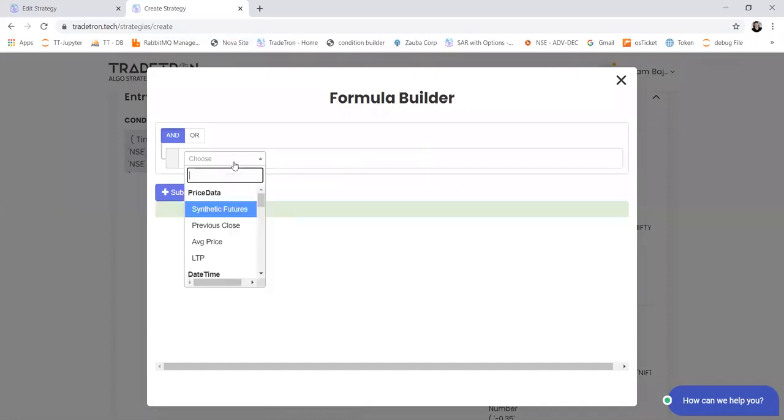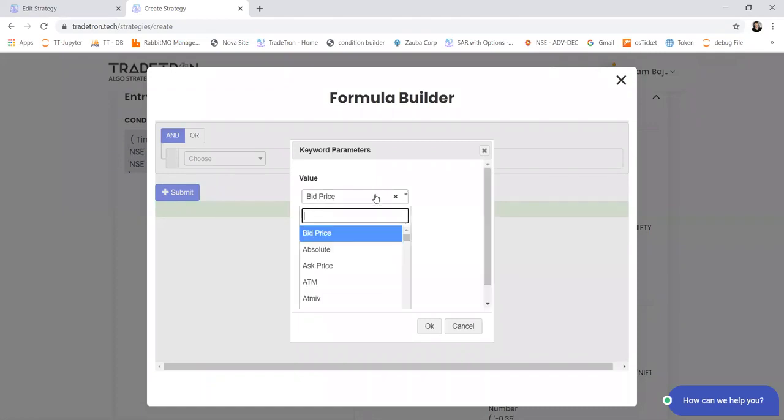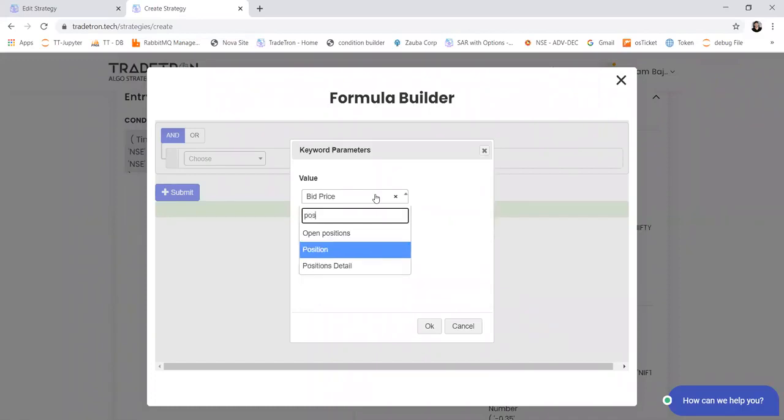So I'll start with round keyword. I want to round the number to multiple of 100. And here I'll use position keyword.